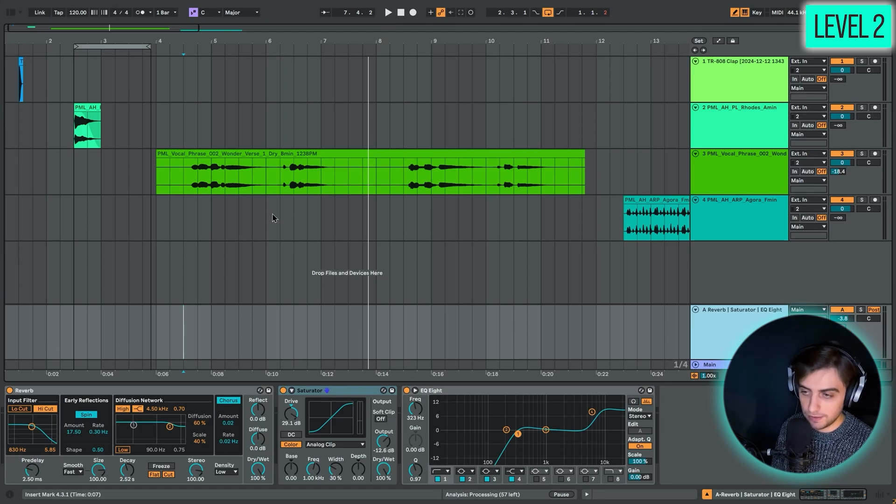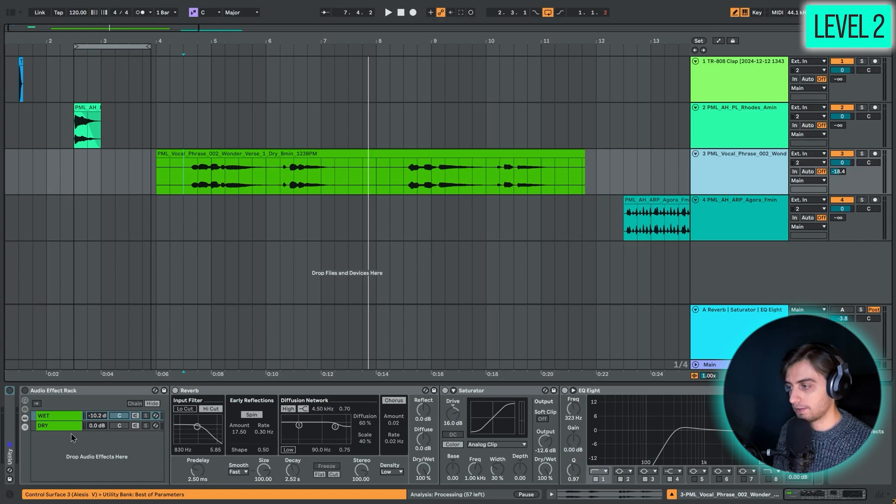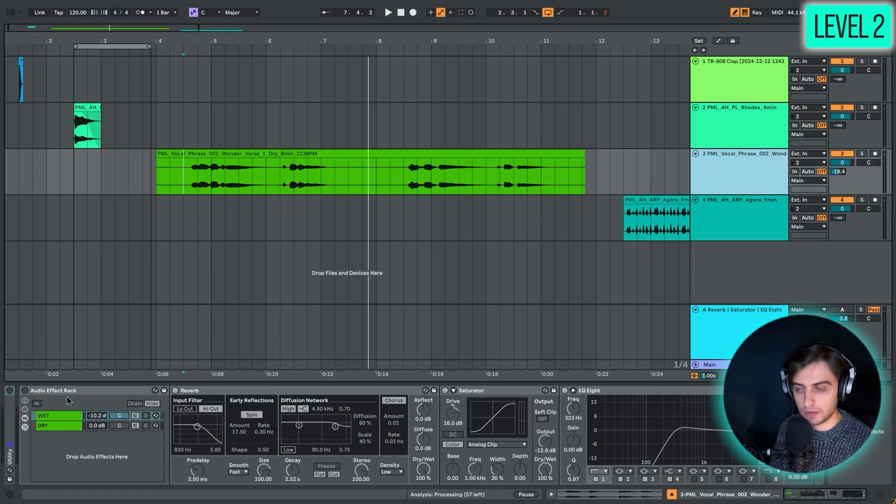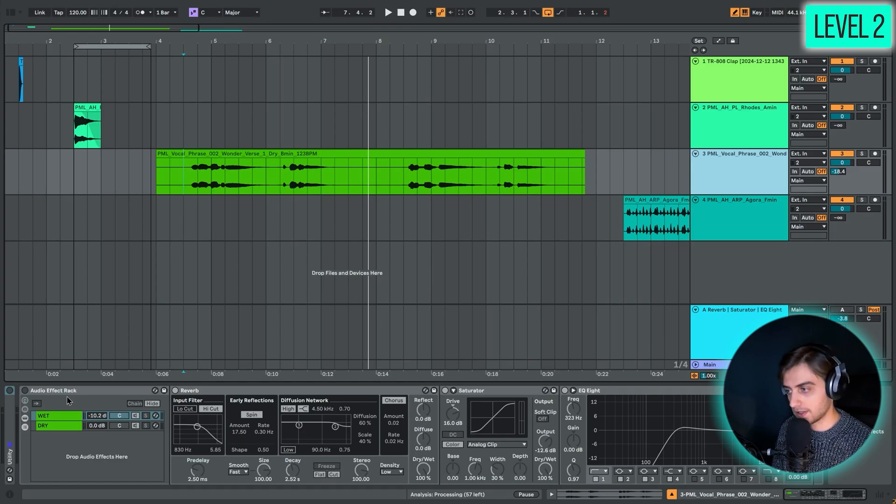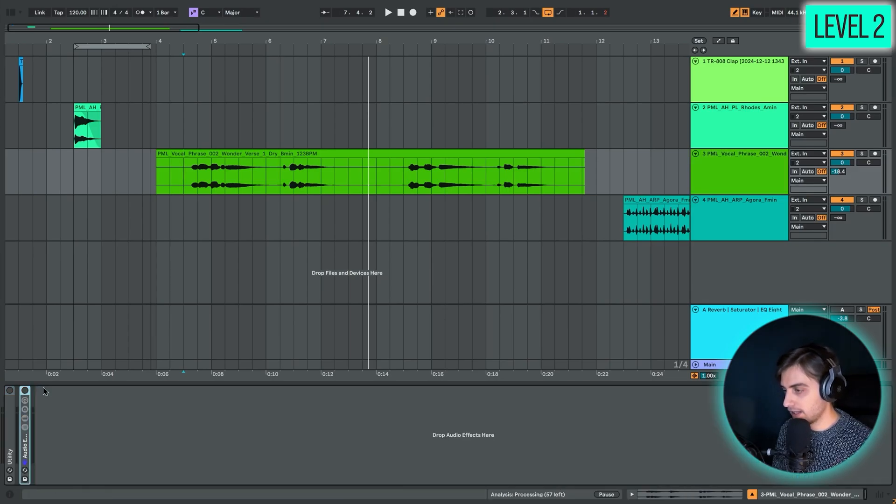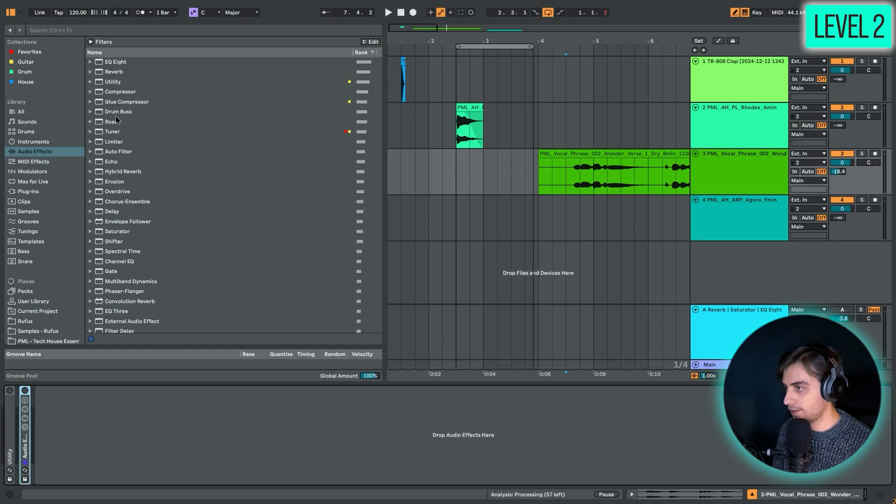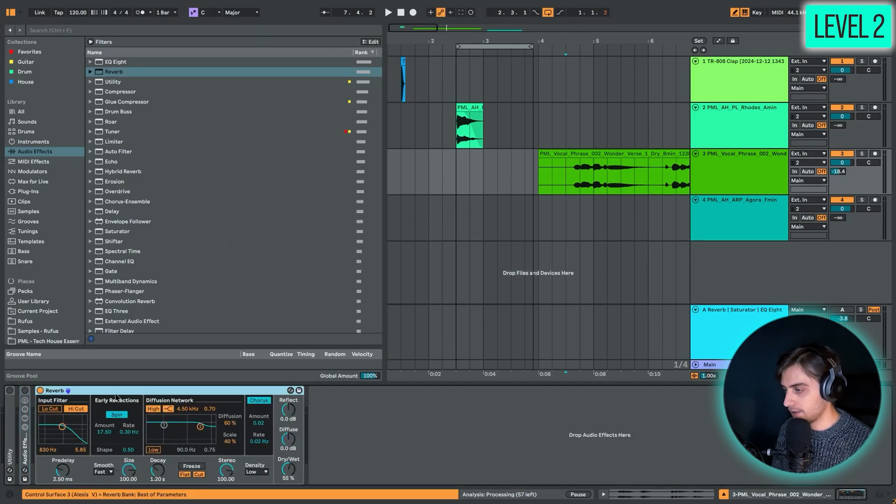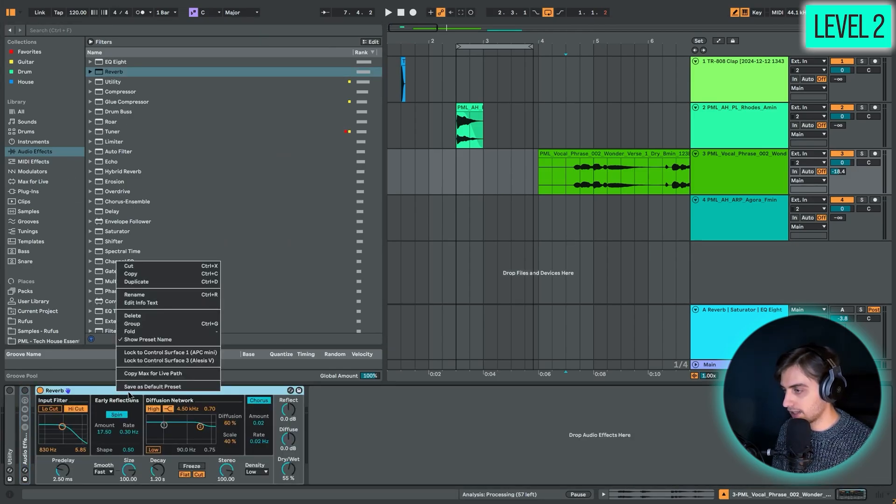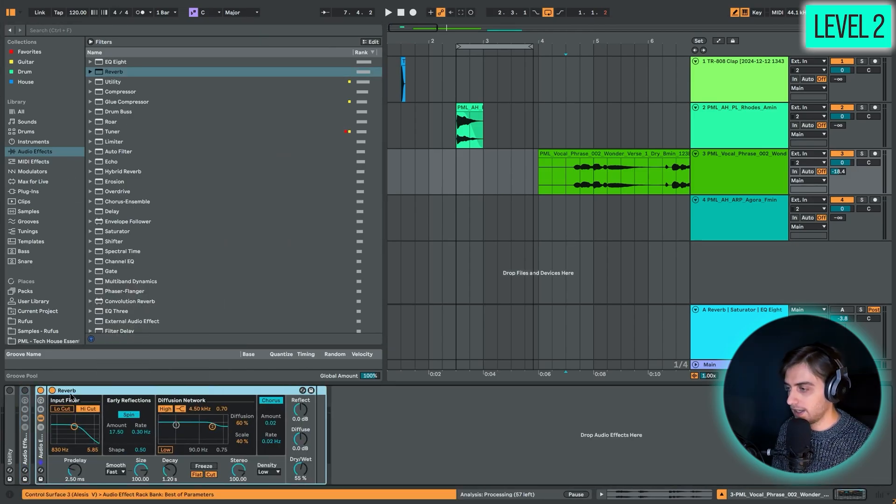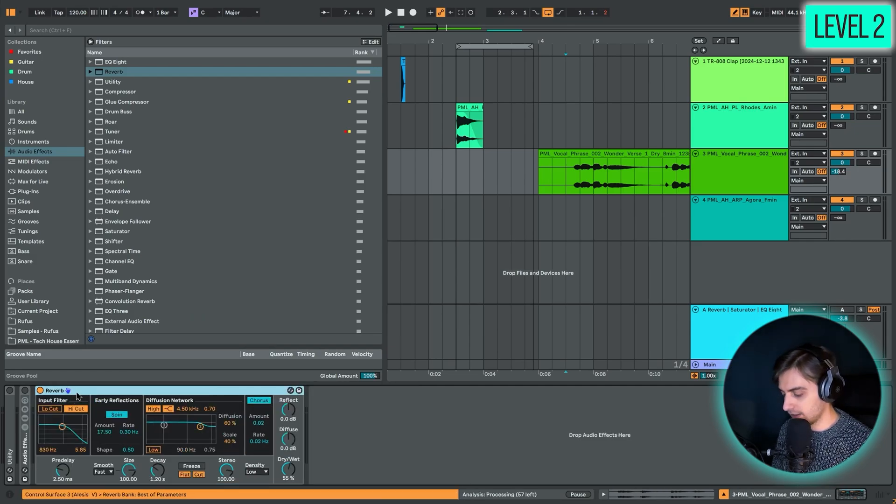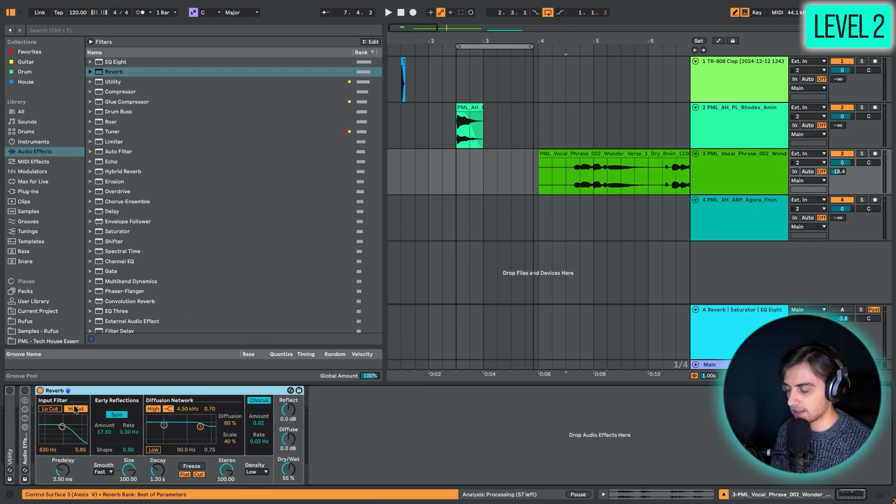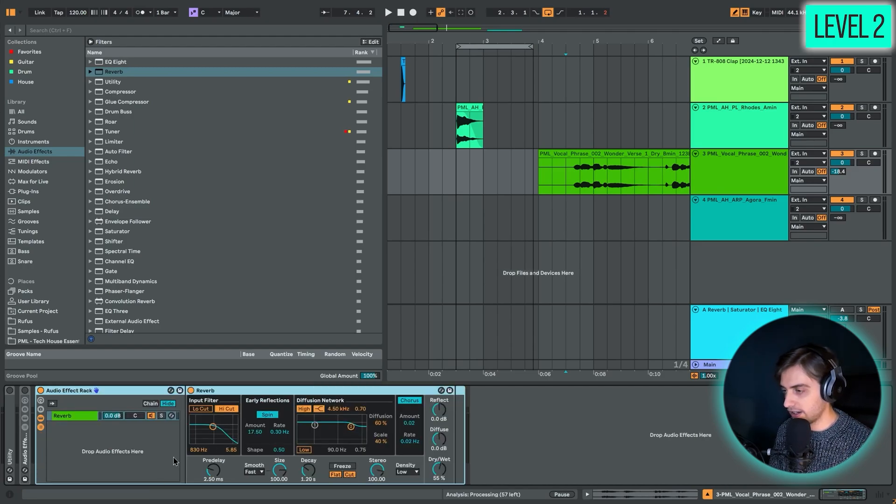But if you don't want to use a return track, there's also an option of using an audio effect rack. It's only that you won't be able to route different tracks into it. If we take a reverb device, we can just right click, go to group, and now we have an audio effect rack. The same can be done by control or command G. You can expand the chains here.